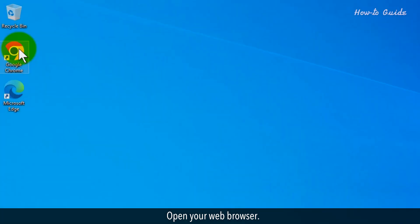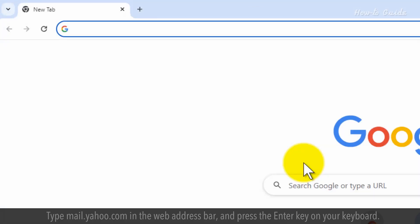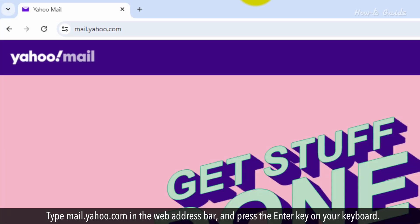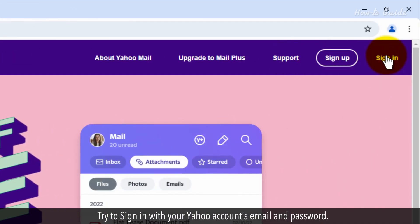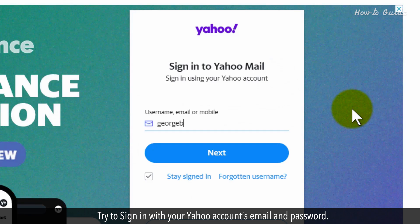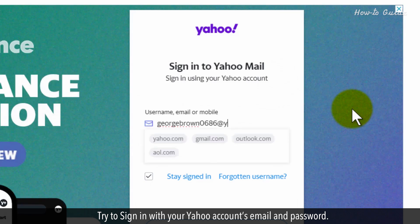Open your web browser. Type mail.yahoo.com in the web address bar and press the Enter key on your keyboard. Try to sign in with your Yahoo account's email and password.